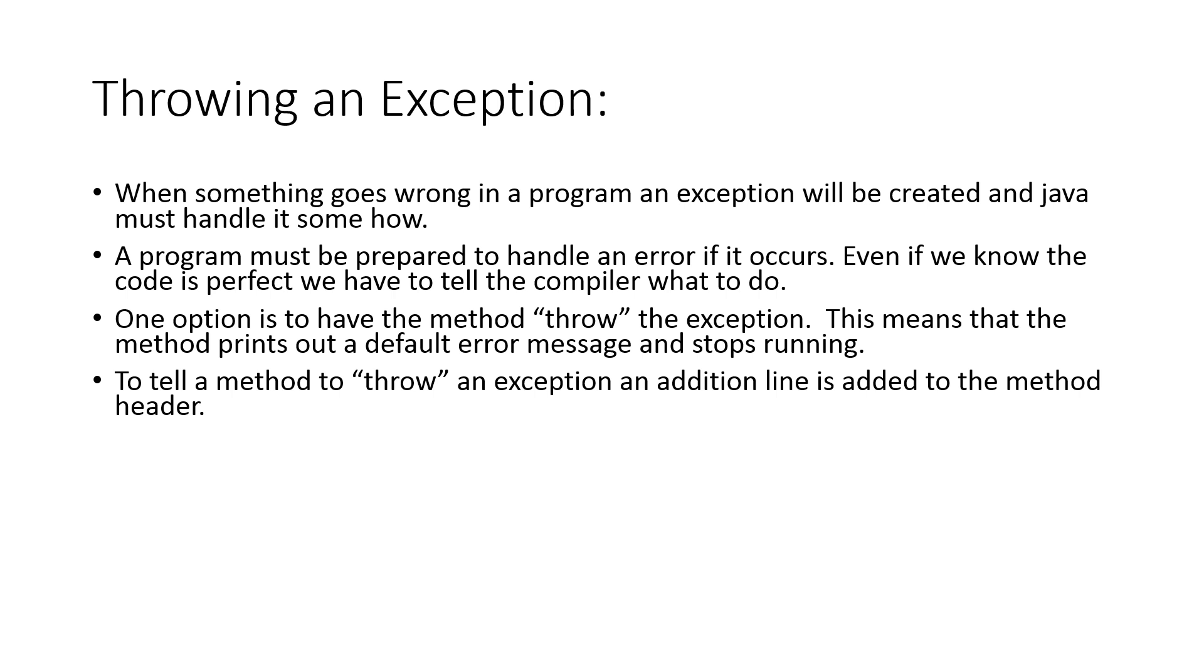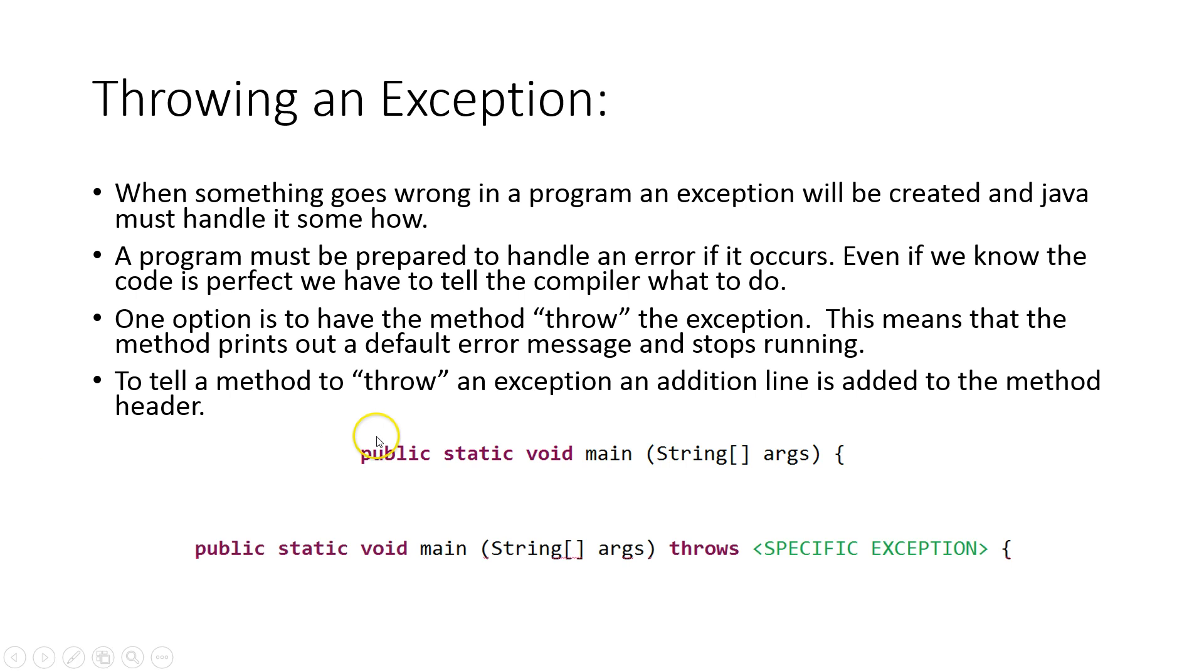The first thing we need to know is how do we tell a method to throw an exception? We need to add a line to our method header. Here's our main method header that we should be comfortable using. All we do is add to the end of it the word throws, and then we specify the exception at the end.